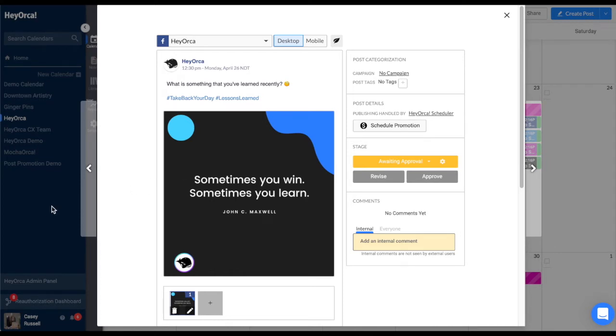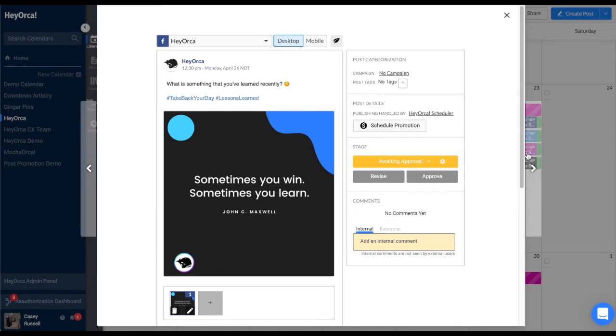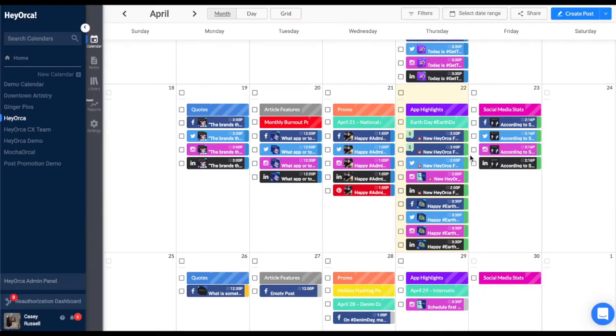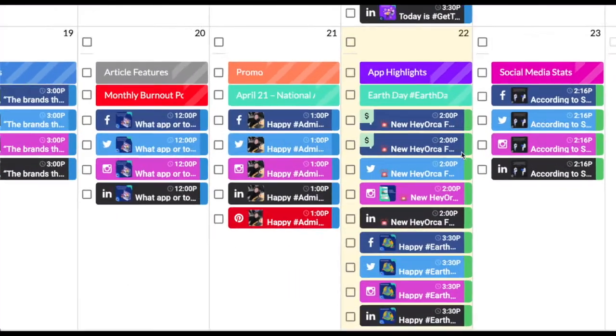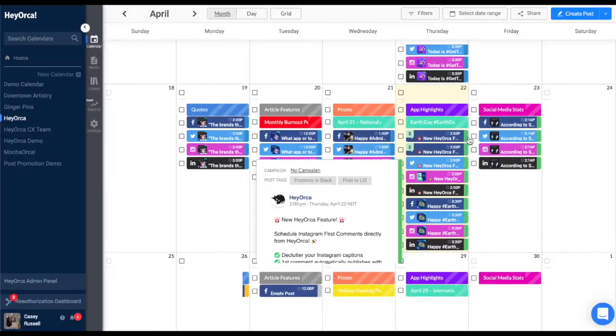You can also quickly tell from the calendar what stages your posts are in by viewing the post stage color code on the monthly view noted on the right side of each post tab.